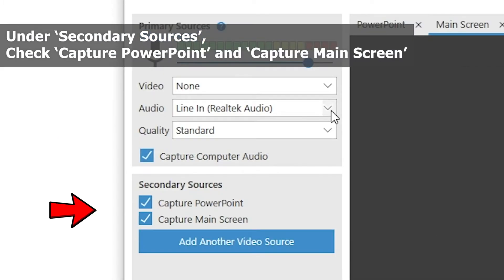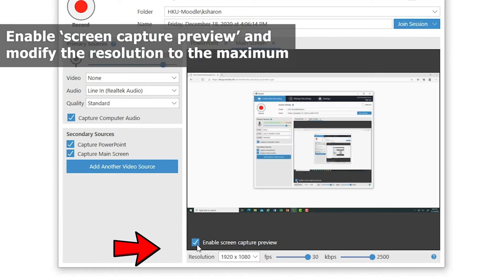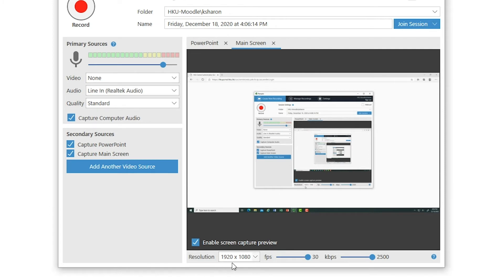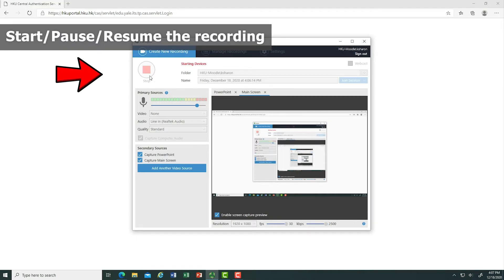Under Secondary Sources, tick the Capture PowerPoint and Capture Main Screen checkboxes for recording your PowerPoint slides and screen. Don't forget to enable Screen Capture Preview and modify the resolution to the maximum for the recording. Click Record to start recording.